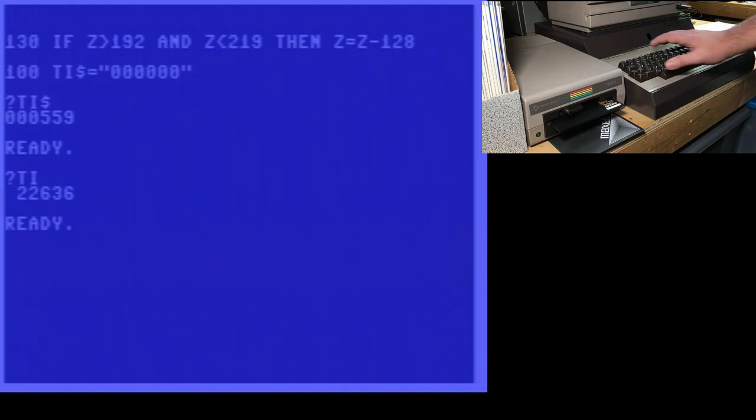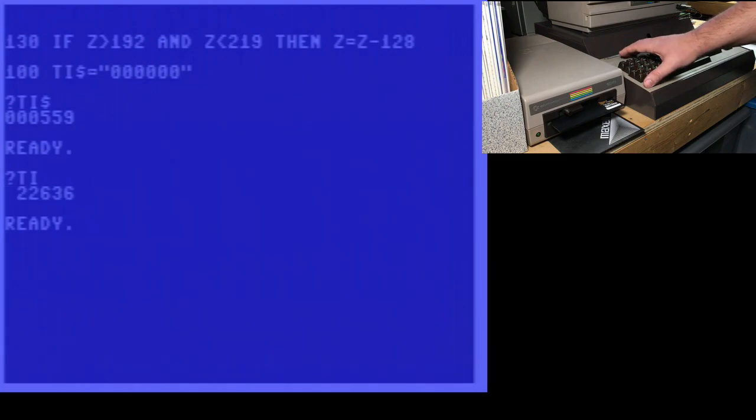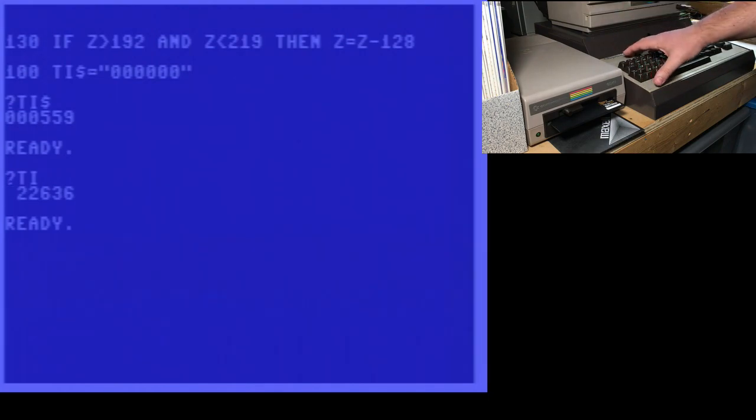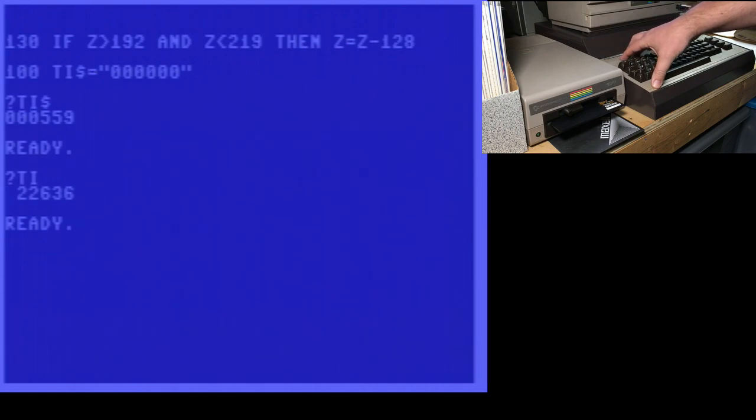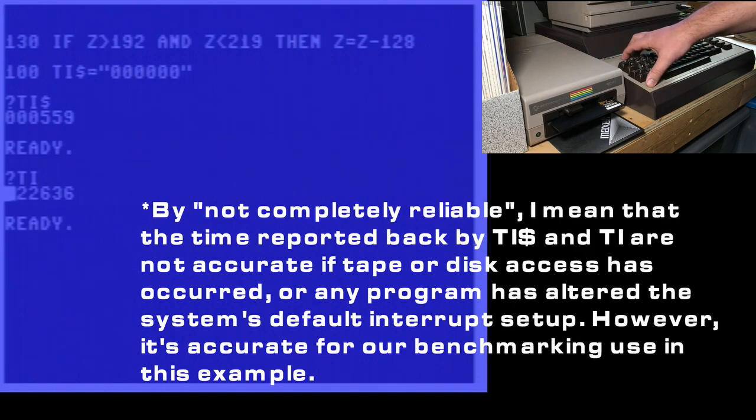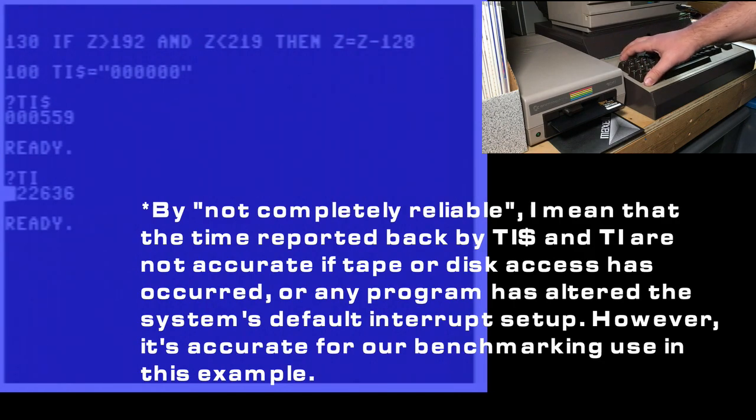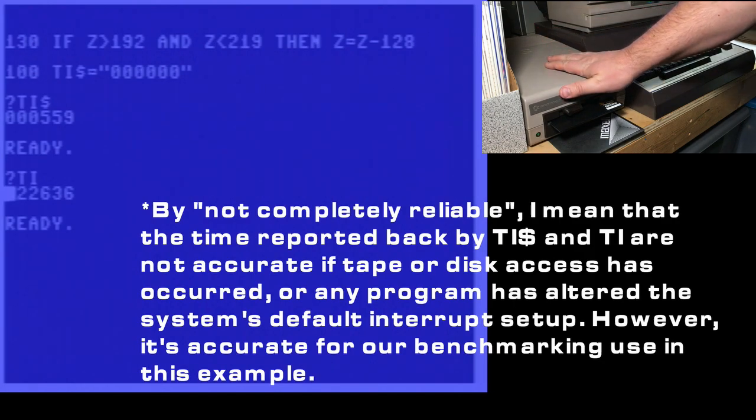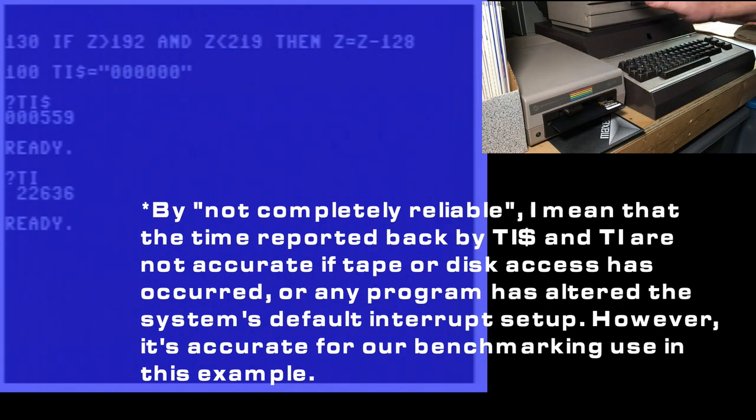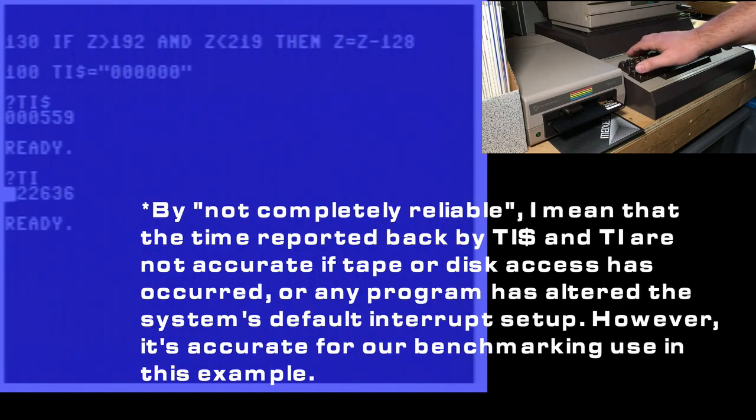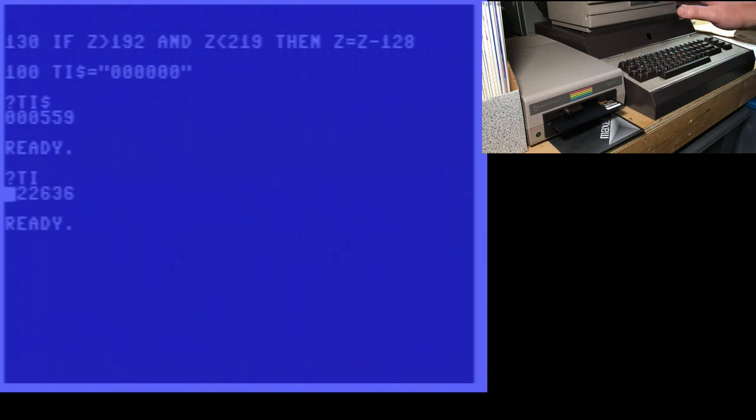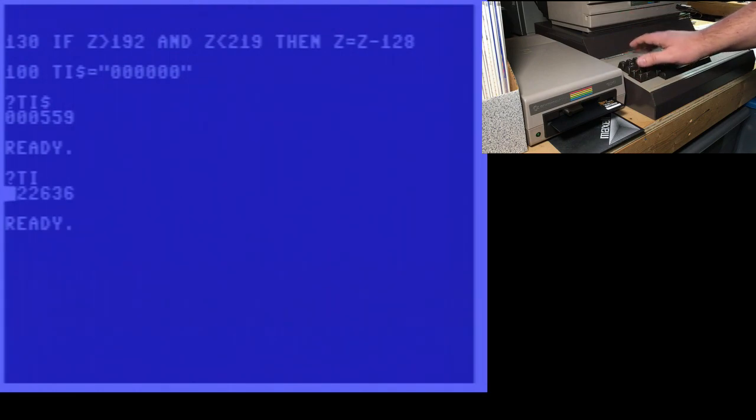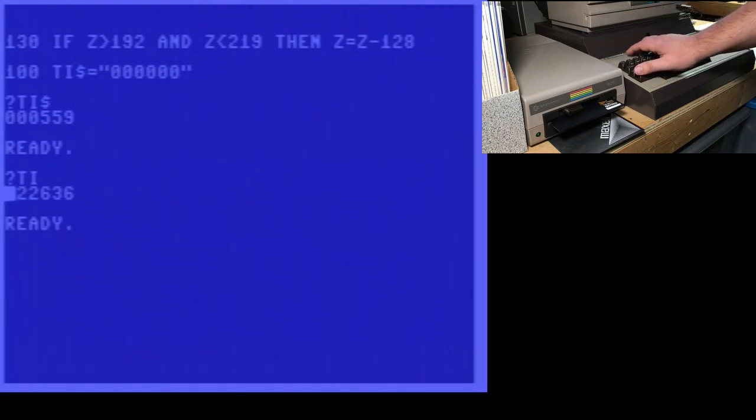And jiffies are 60ths of a second. 60 times a second, the Commodore 64 has an interrupt that runs. That does things like scans the keyboard and flashes the cursor and so on. Now, this routine is not completely reliable. Lots of programs disable it. Even when you're accessing the disk drive, it gets disabled for a while. So this time is hardly accurate, but it's fine to use for benchmarking. So that's what we're going to use it for today.